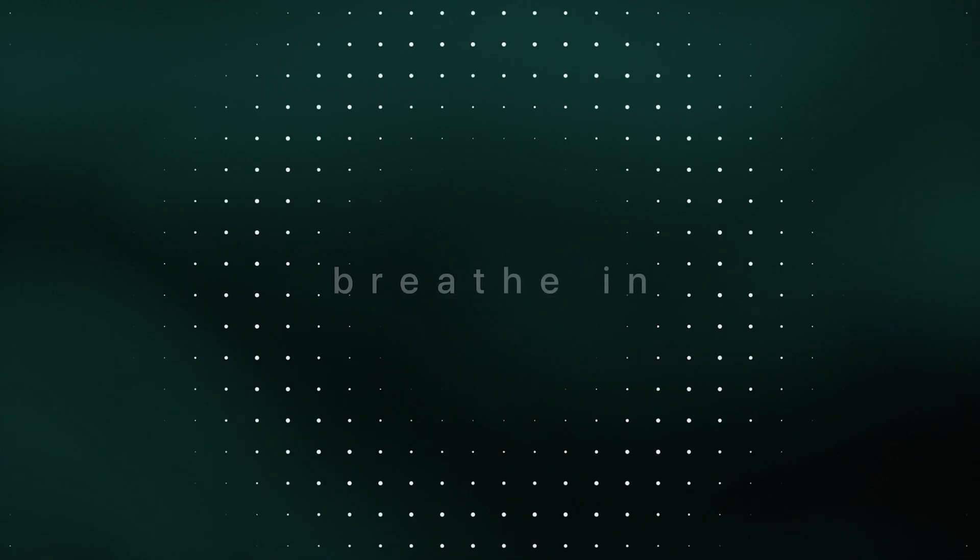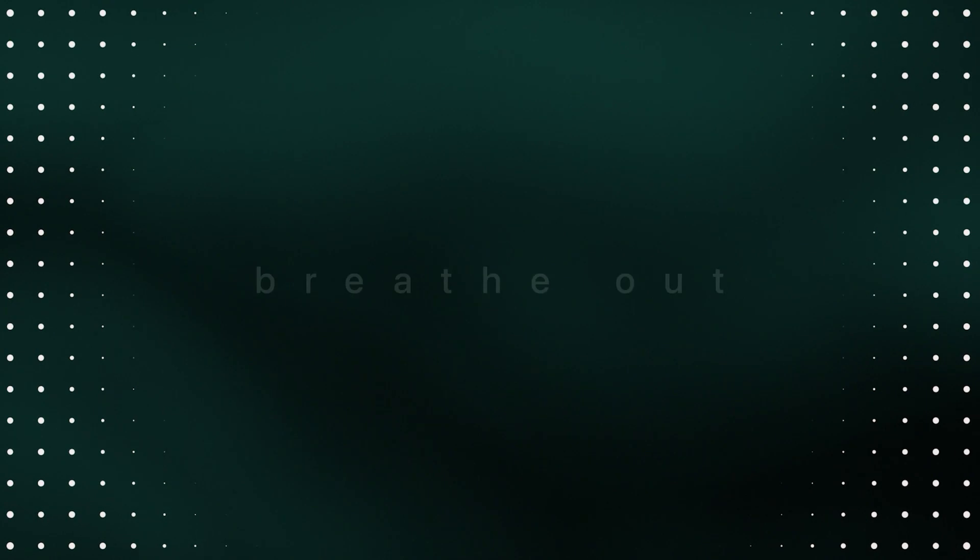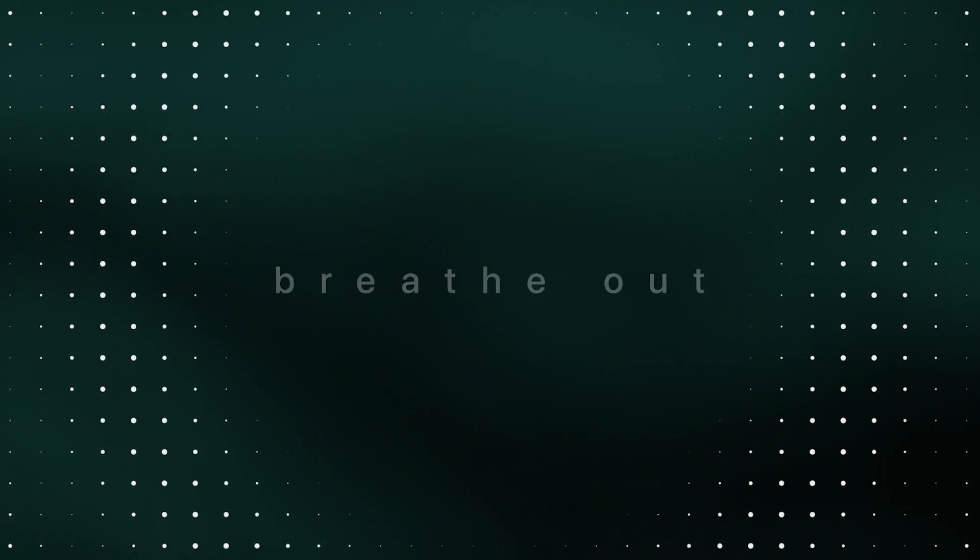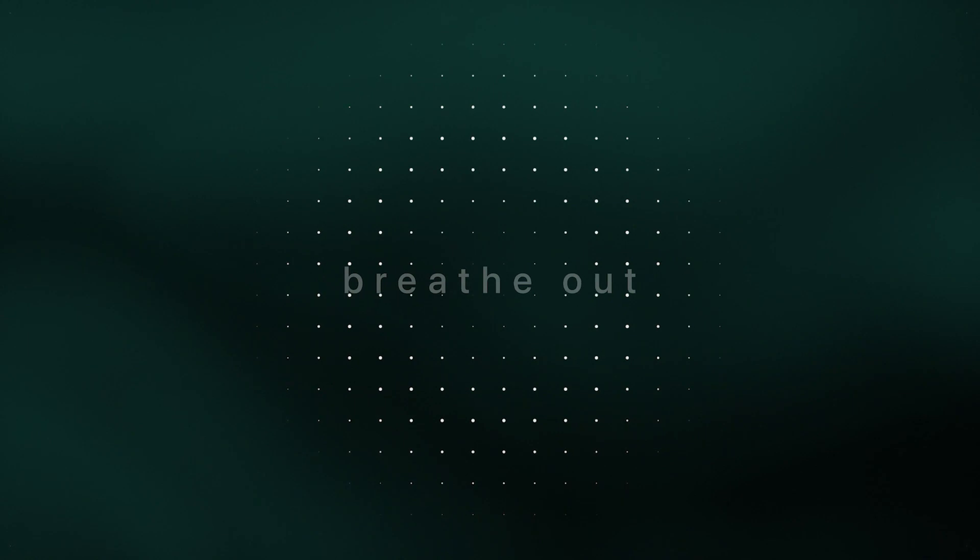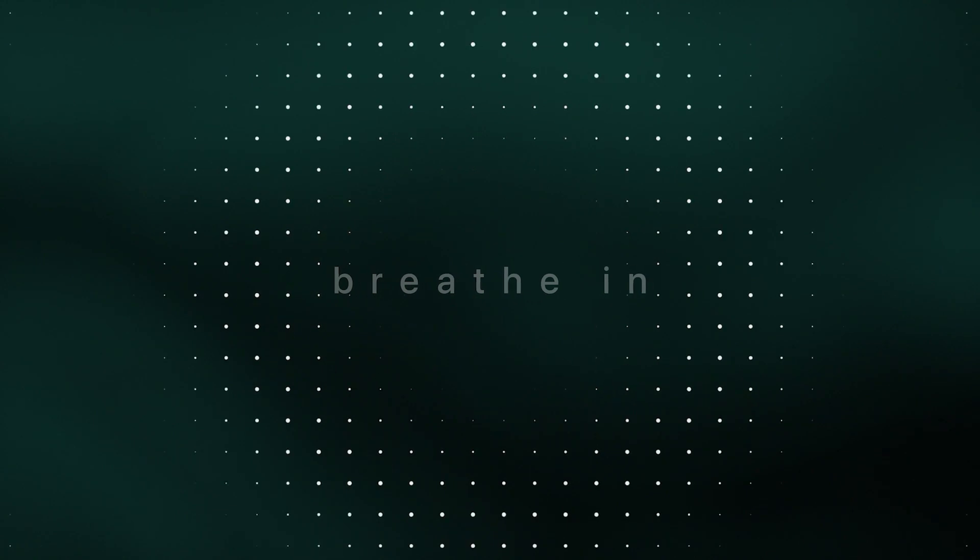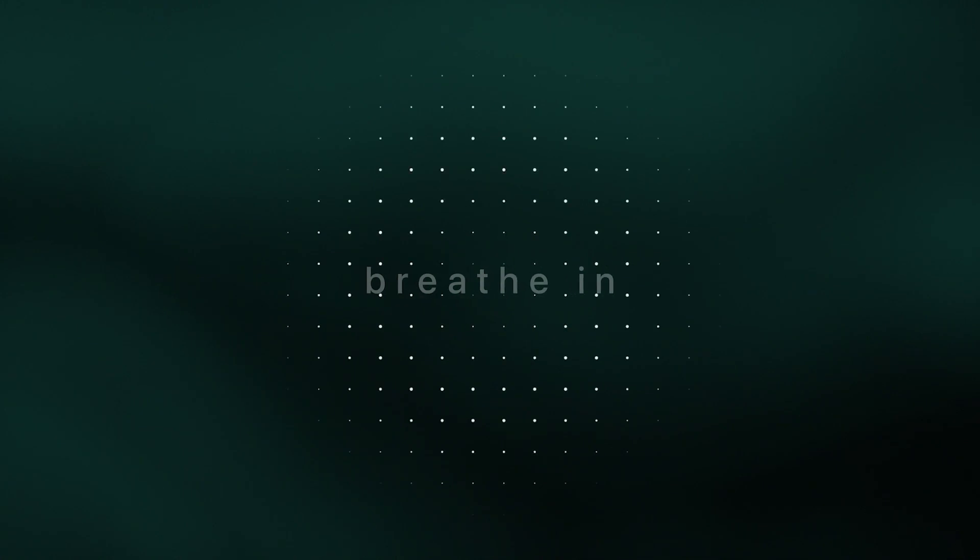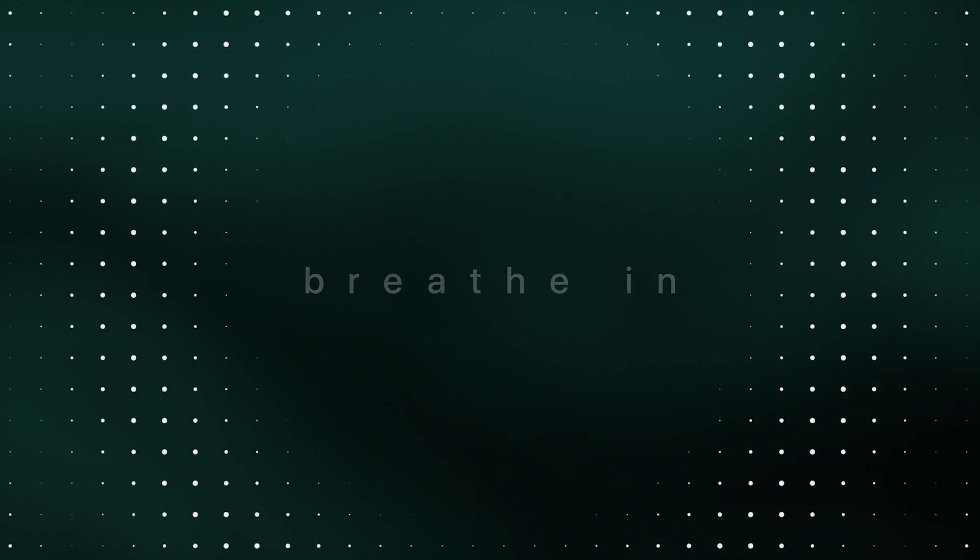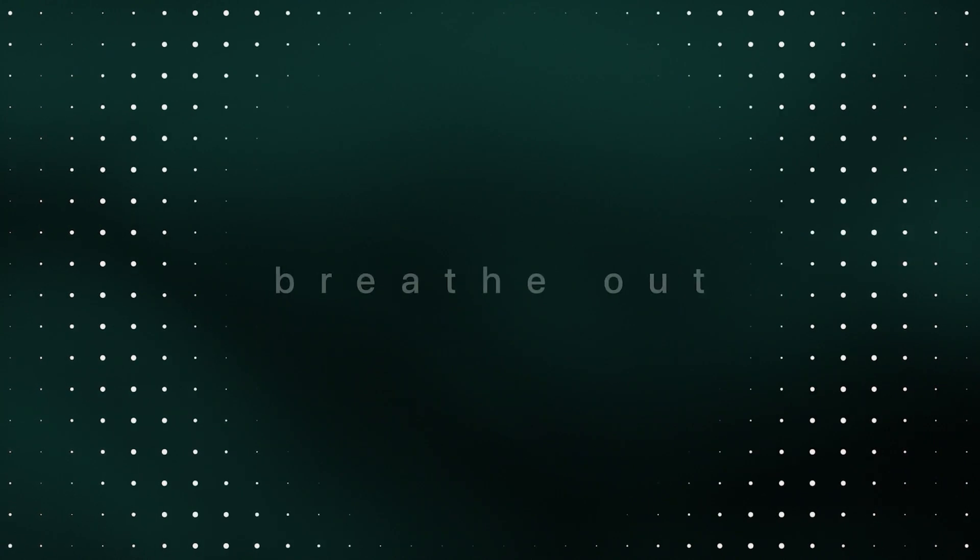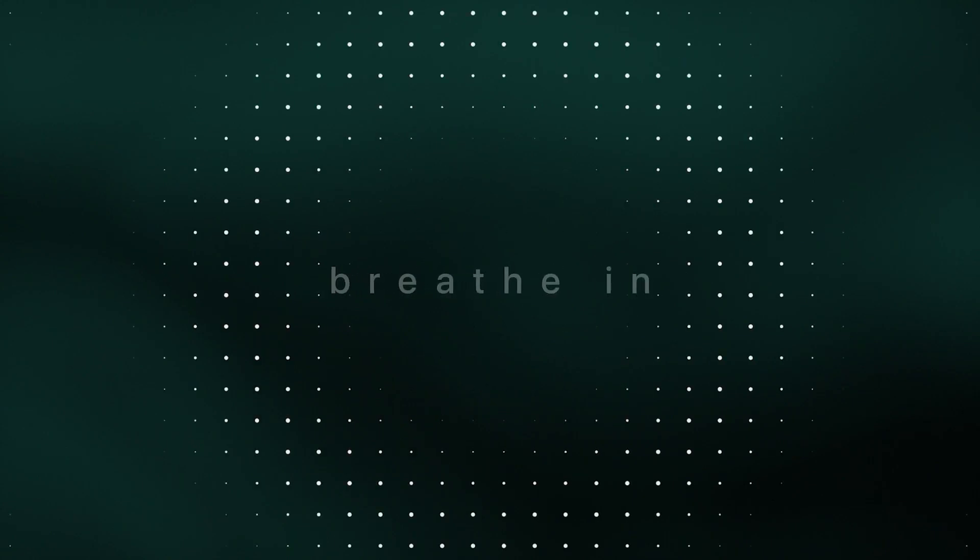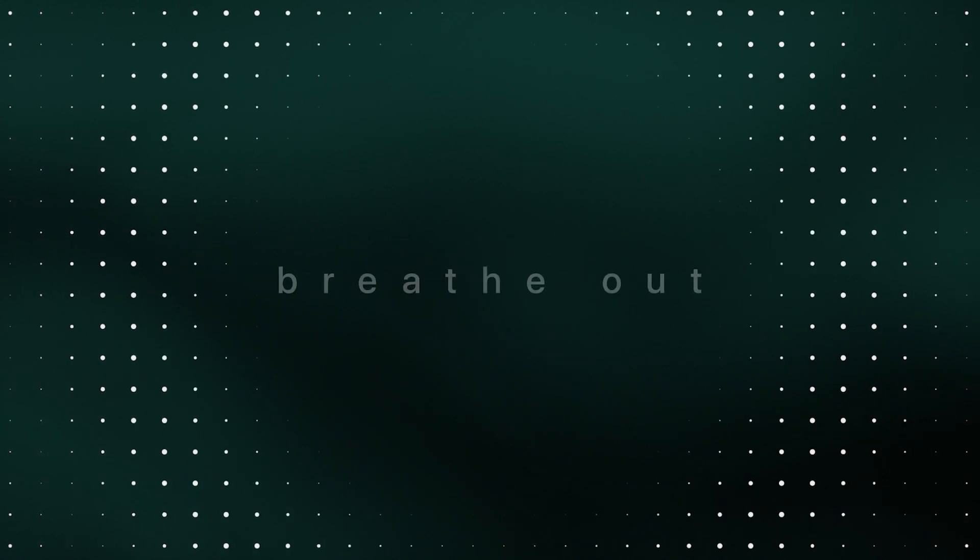And then let the awareness pour down both arms into the palms of the hands. Resting your awareness here. And see if you can feel warmth, energy, aliveness. See if you can feel the pulse in the palms of the hands.